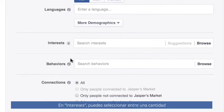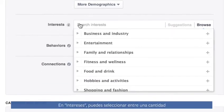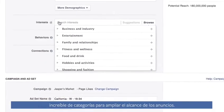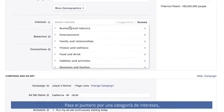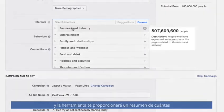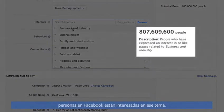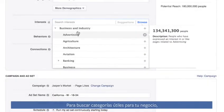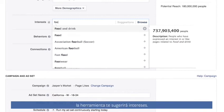For interests, you can select from an incredible amount of categories to expand the reach of your ads. When you hover your pointer over a category of interests, our tool gives you a look at just how many people on Facebook are interested in that topic. To find categories that work for your business, you can browse the categories or just start typing, and our tool will suggest interests.